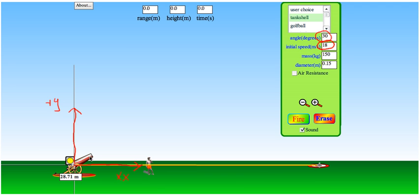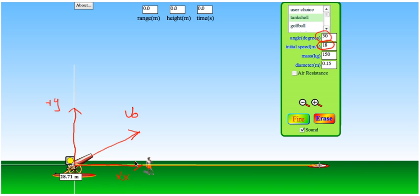The cannonball's velocity v0 is a vector representing the velocity of the cannonball, and it has a y component and an x component. We know angle theta is 30 degrees.